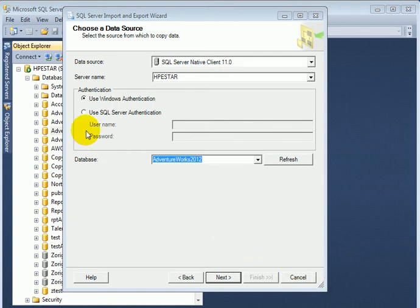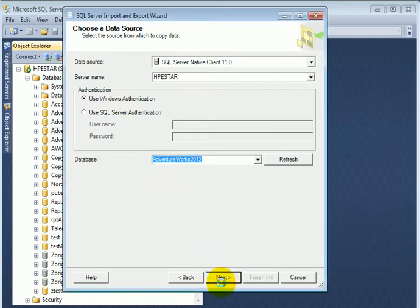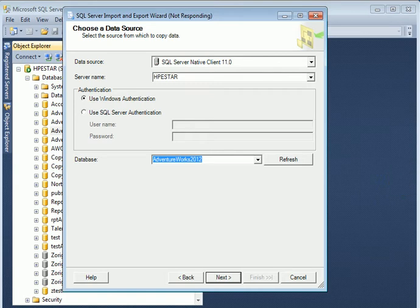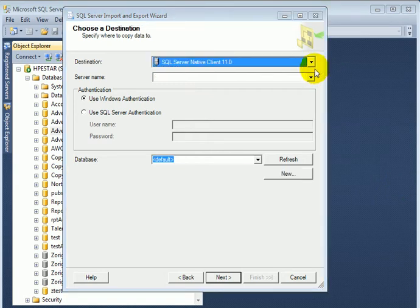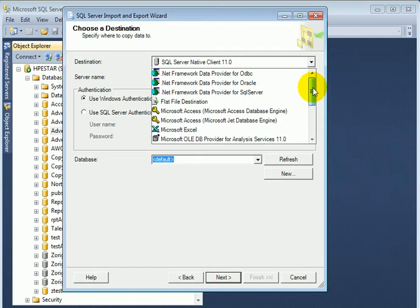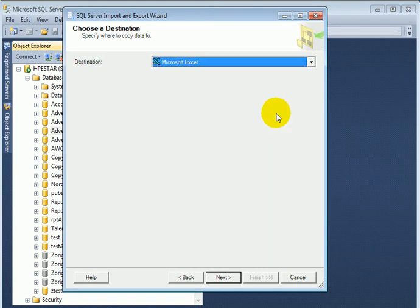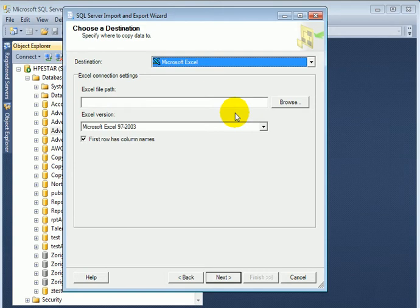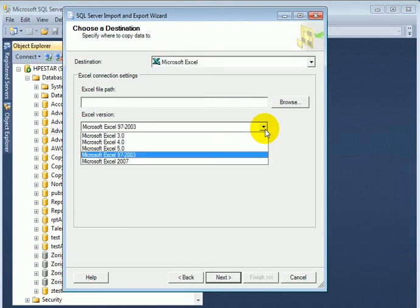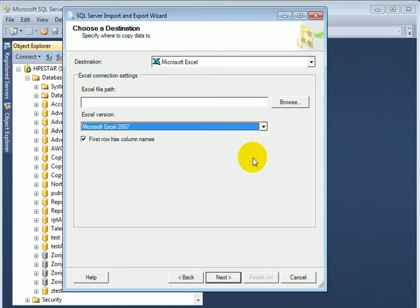Next, we use Windows Authentication. Destination. The destination is going to be Excel. And we select Microsoft Excel 2007.